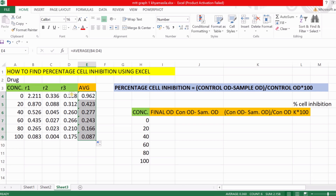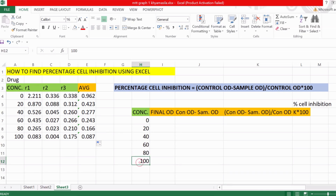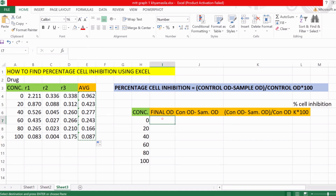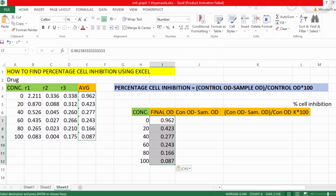Here you can see the concentration column: control, 20, 40, 60, 80, and 100. In the final OD position, we paste these average values. I have divided the formula into three columns: the first is ctrl OD minus sample OD; the second is ctrl OD minus sample OD divided by ctrl OD; and the third column multiplies the whole thing by 100 to find the percentage.